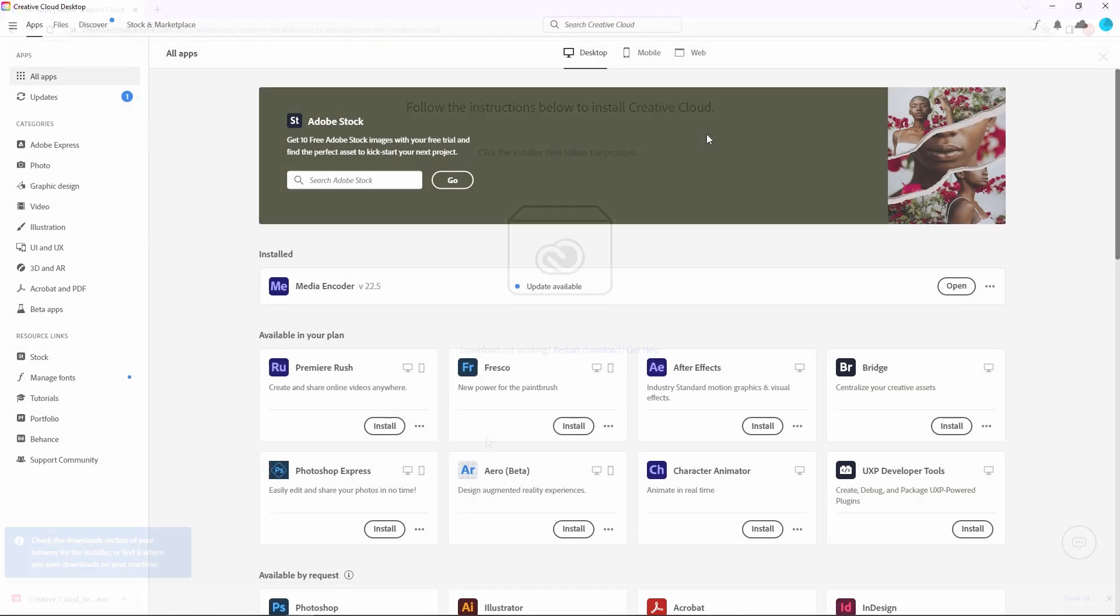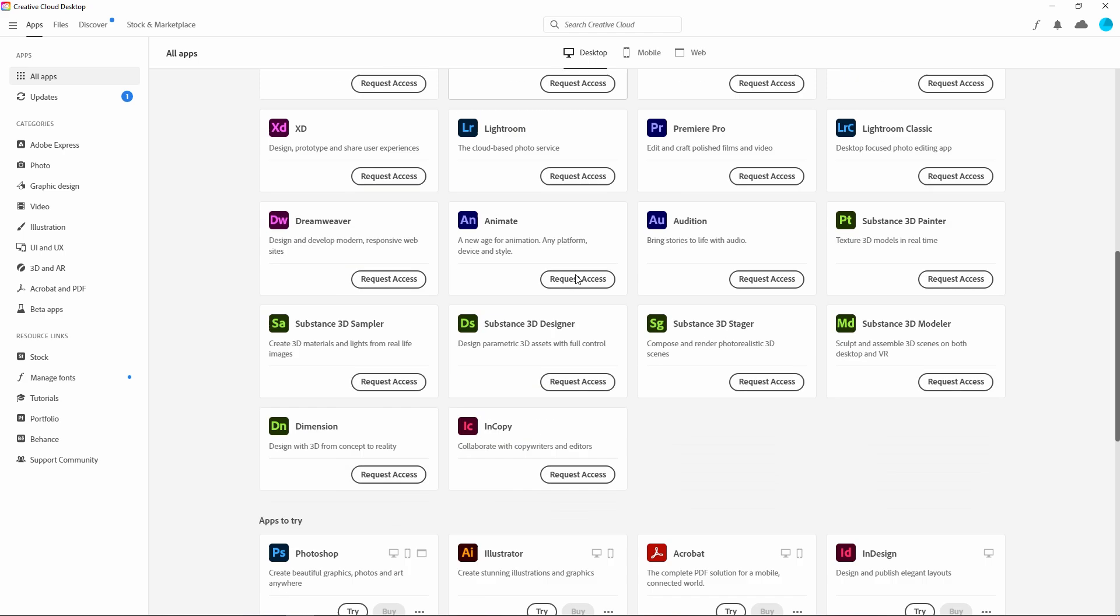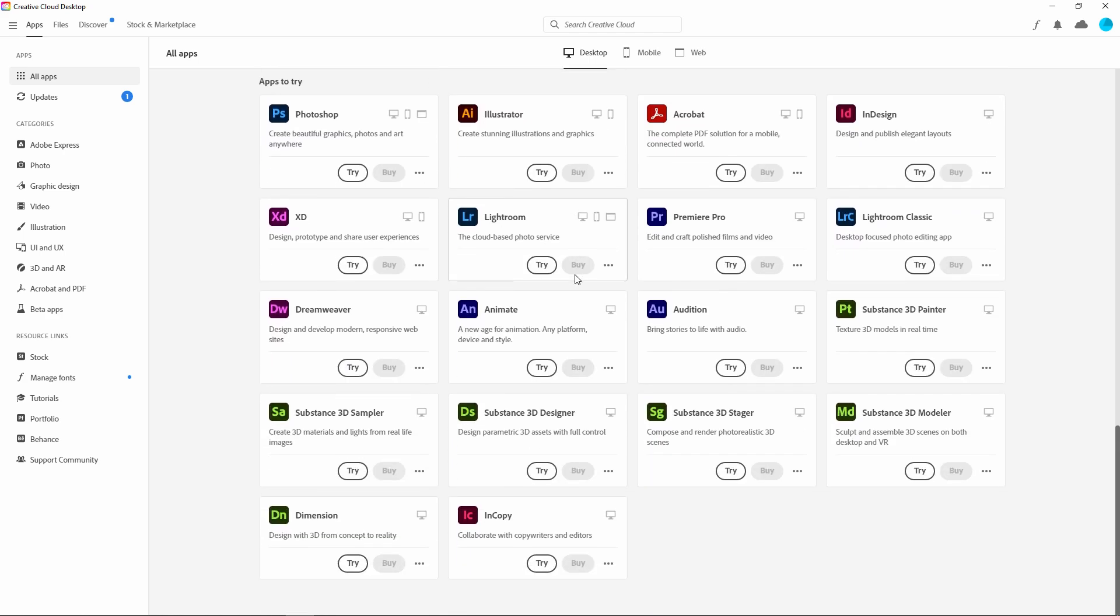So friends, after installing the Adobe Creative Cloud desktop version, our software looks something like this. Now here you can see lots of apps as well as mobile applications and some web services. I'm just scrolling down here.